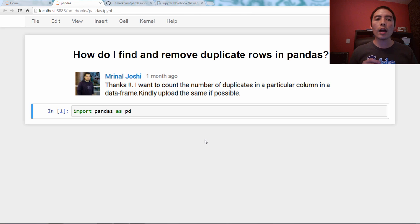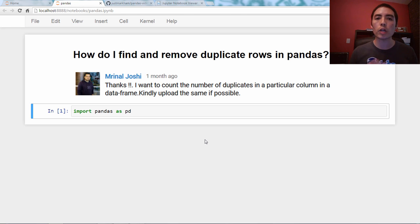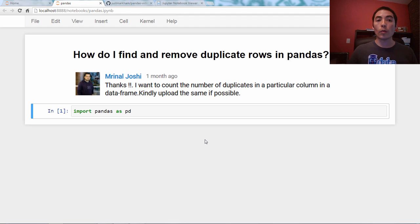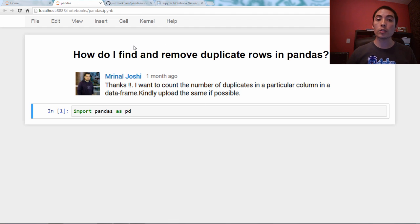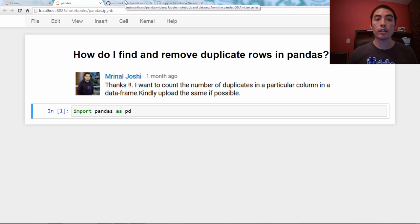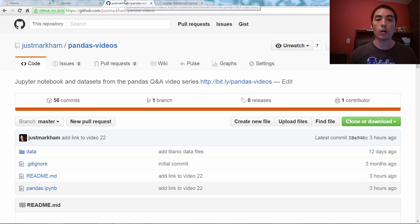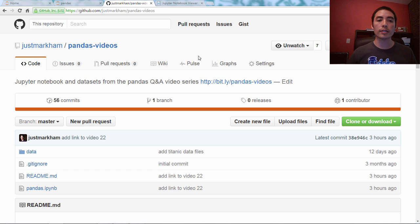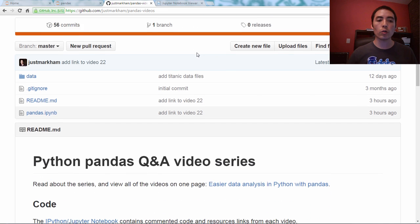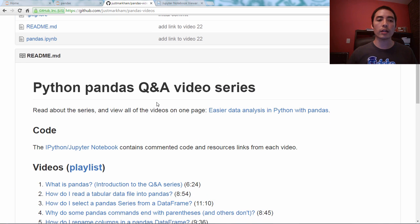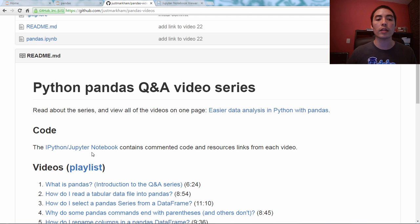And then as our example dataset, I'm actually going to pull some code from a previous video. So I'm going to go to the GitHub repository for this video series, and there's a link in the description below. And here is the repository.